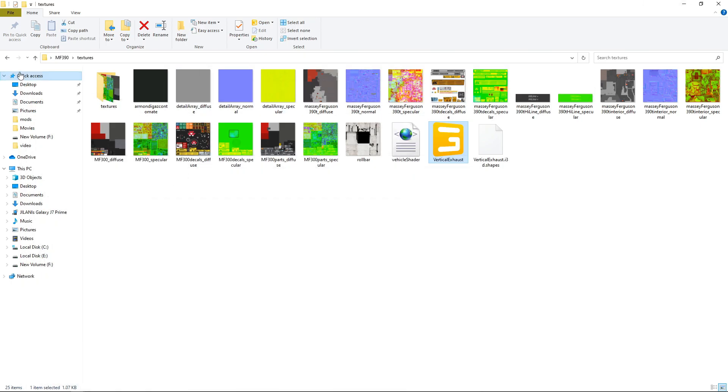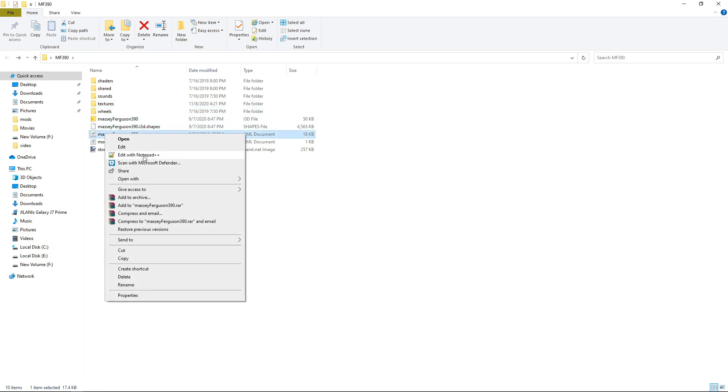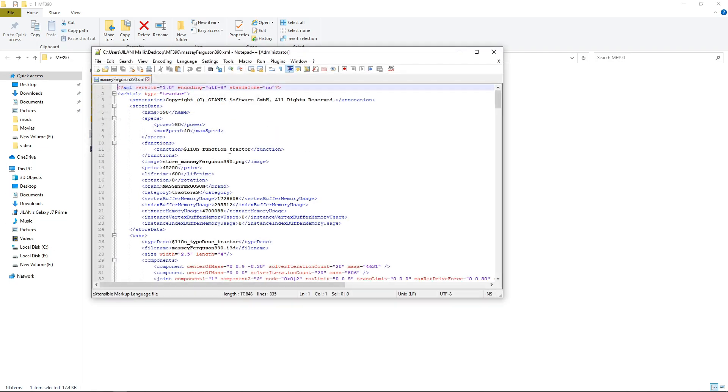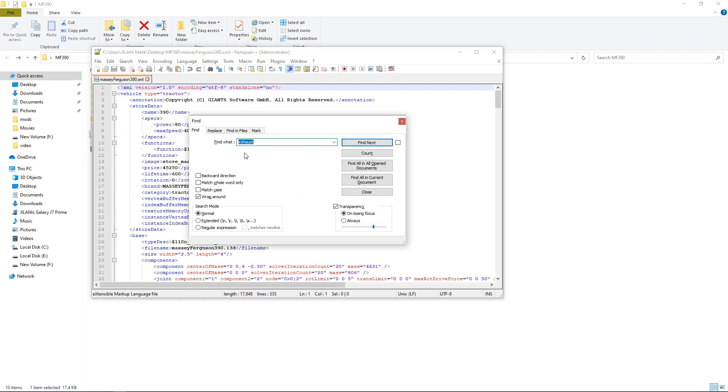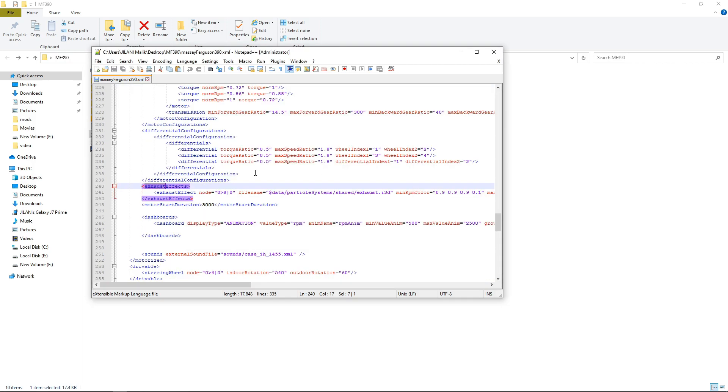So now what we have to do is select this index path and go back to the folder, select Massey Ferguson 390, search for exhaust and then paste that which you have copied from the main directory of the index path.